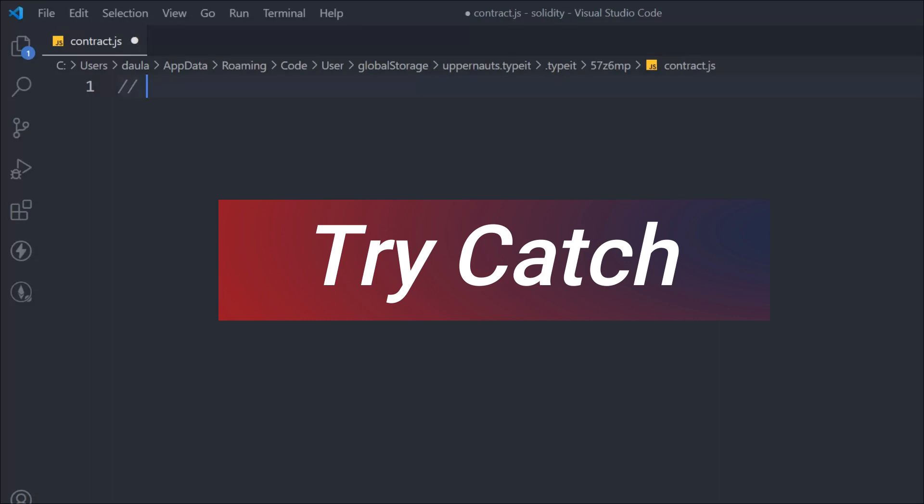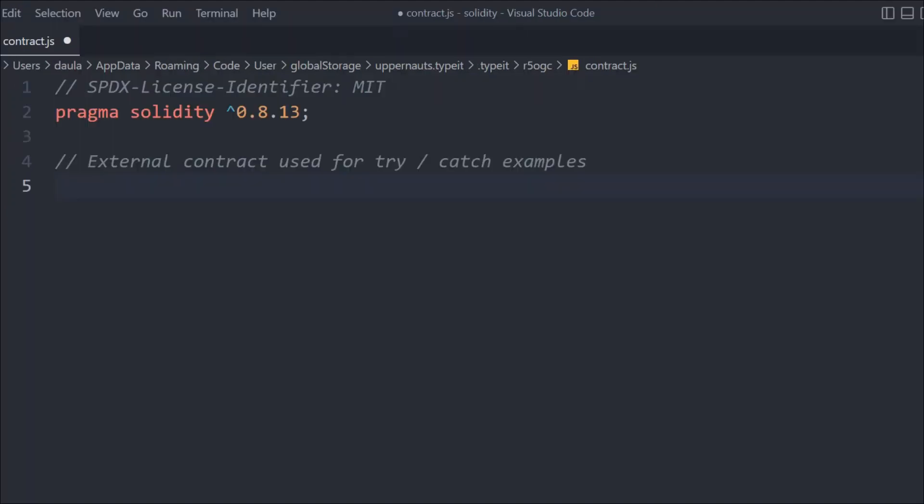In Solidity we have try and catch blocks to catch errors in our smart contracts. Let's understand how we can create try and catch in a Solidity smart contract. We're going to use an external contract to demonstrate the try and catch block.